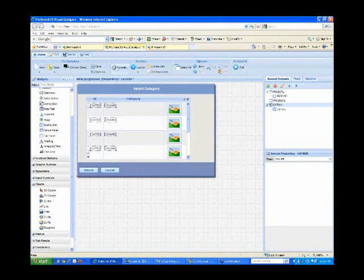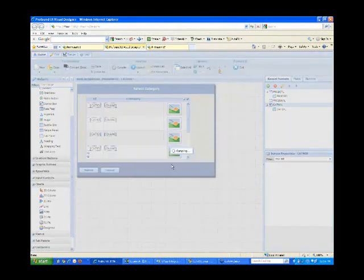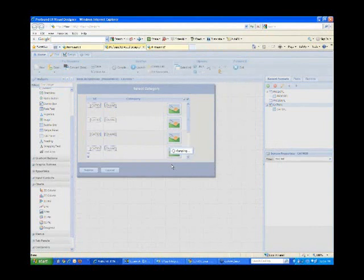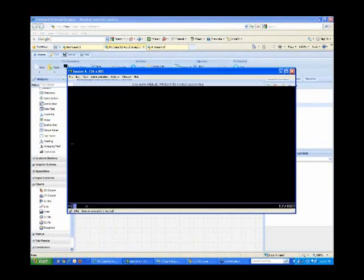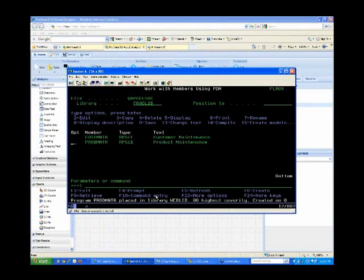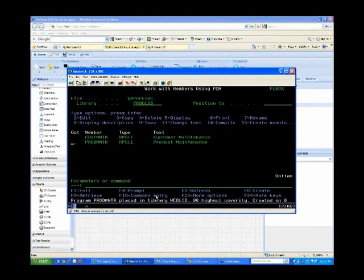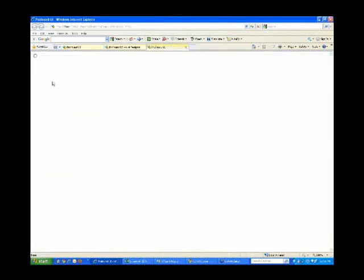So now let's compile. We'll recompile everything. We'll also go back and recompile the RPG program. And we'll launch the program again.